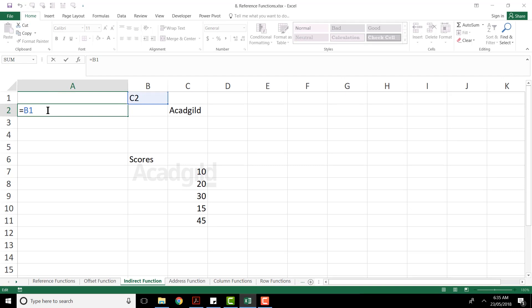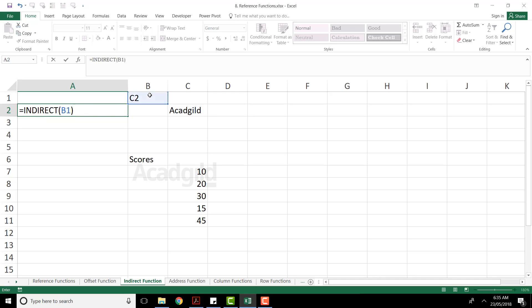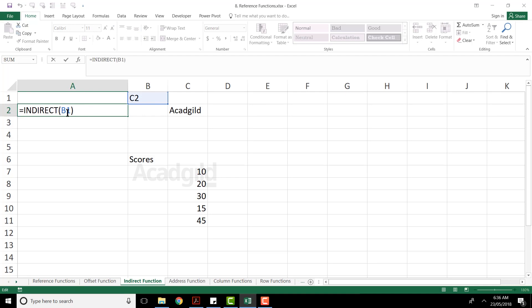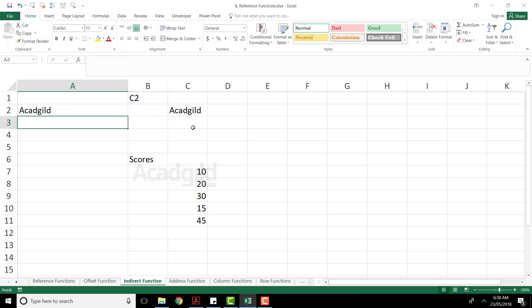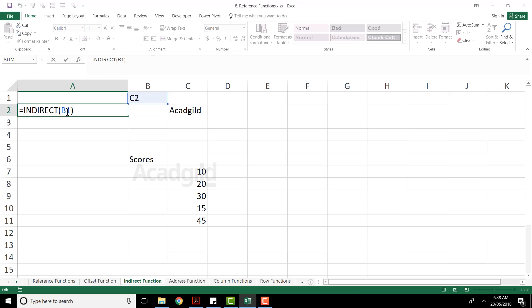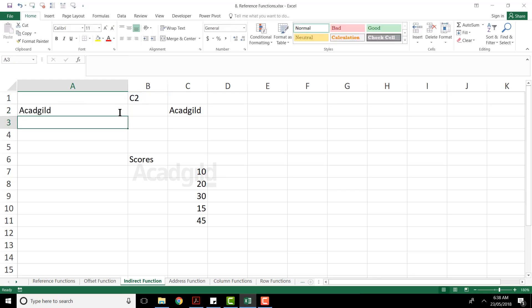But instead of this, if I type equal to indirect(B1), it will say that is not a value — it is a name range. Whatever value is kept into cell number B1, that is a name range, not a value. So when you press enter, you can see you are getting 'Akat Gill' — the company name. If I double click here, it gives us equal to indirect and cell number B1. Basically, indirect is a function which will try to fetch the reference — something given as a name range. So when I press enter, what it says is cell B1 has a value 'C2', and C2 is not a value — C2 is a reference to some cell number. Therefore, you get the answer.